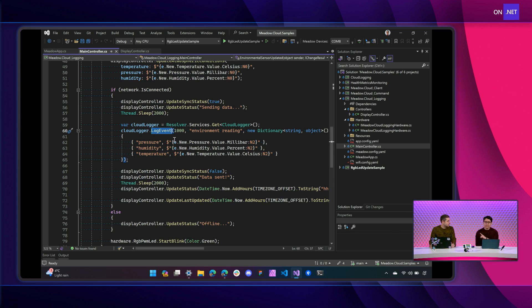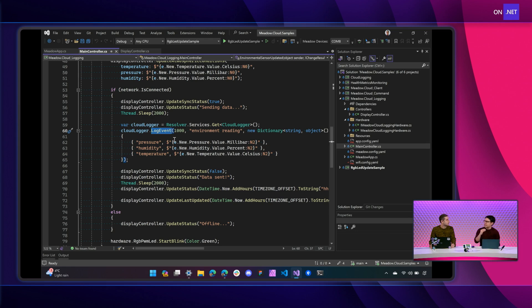Yeah. So great question. So Meadow Cloud, the Logger is smart enough that if you have no connectivity, it'll cache all those stored log events internally on the device.